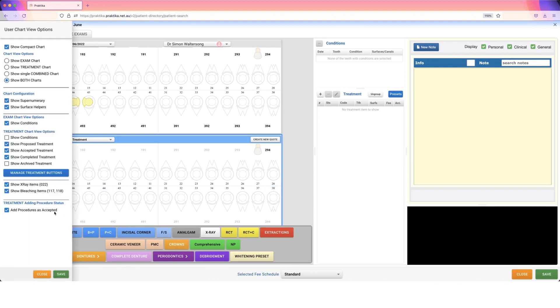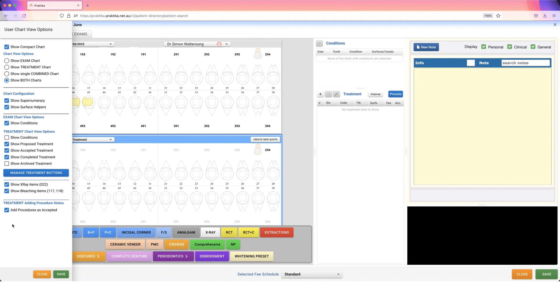And you're going to look at this option here: add procedures as accepted. Now I've enabled this one because my goal is to add things in as quickly as possible. So by adding the procedures as accepted, we are bypassing the quote stage. We are not adding these items in as proposed. We cannot put these into a quote if we add them in as accepted.